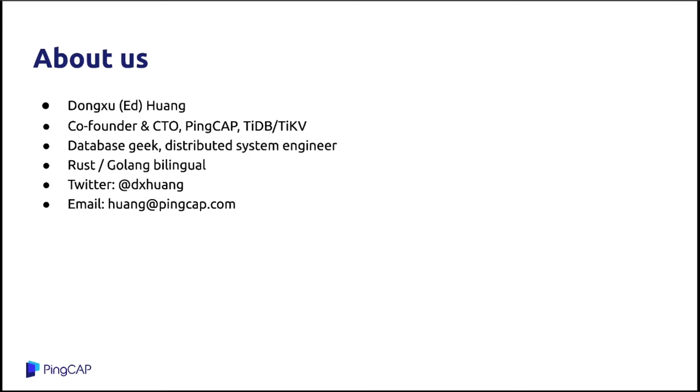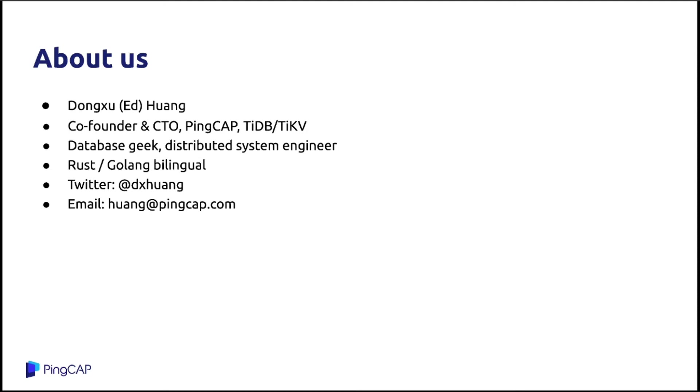It is a database company and I am a database geek. I use a lot of databases and I also work as a distributed system engineer for like 10 years. We use Rust and Golang a lot. TiKV is built in Rust and TiDB, which is the SQL layer on top of TiKV, is using Golang. This is my Twitter and email. If you have any following questions, just feel free to reach out to me.